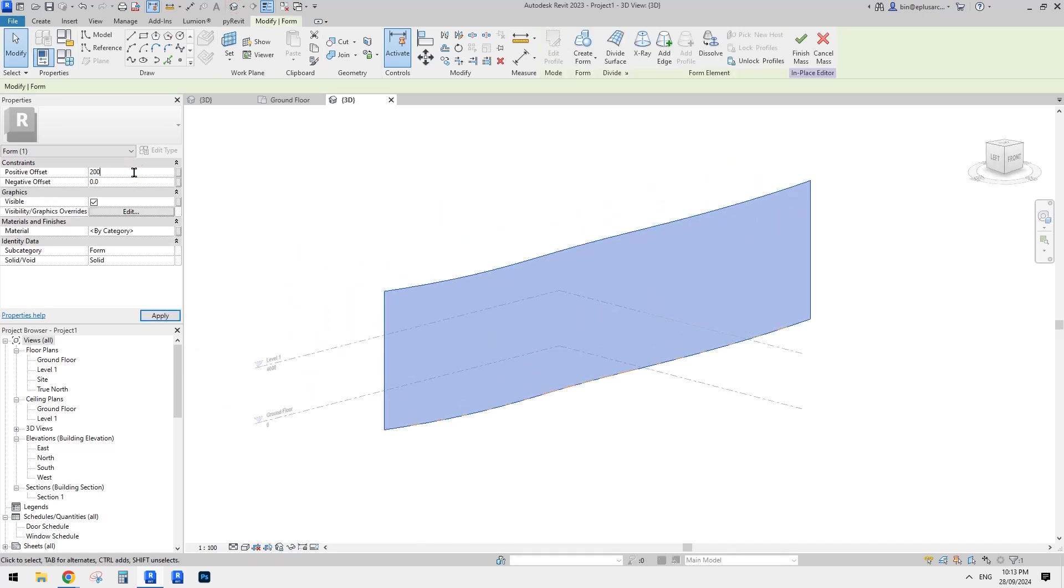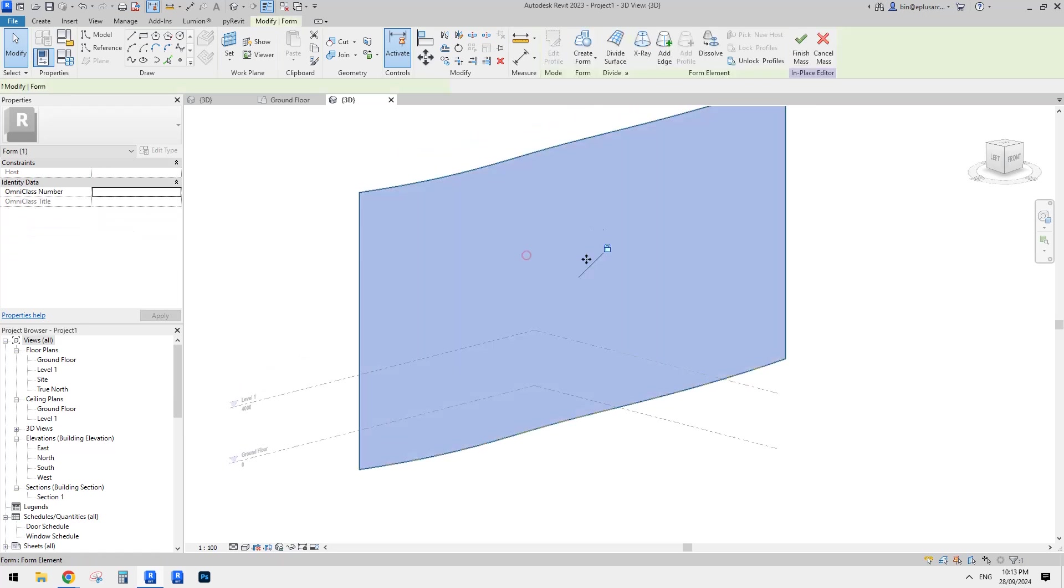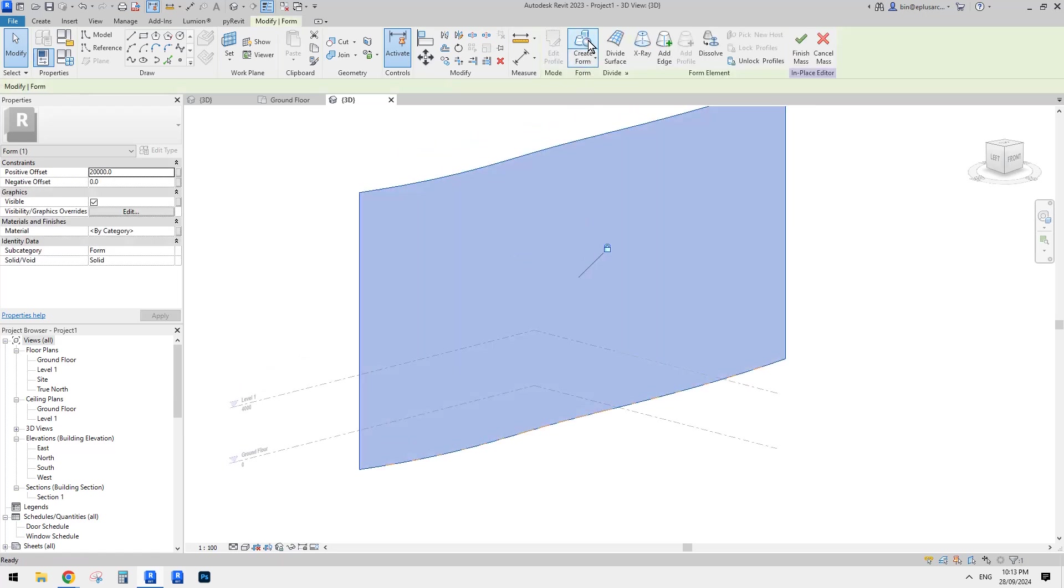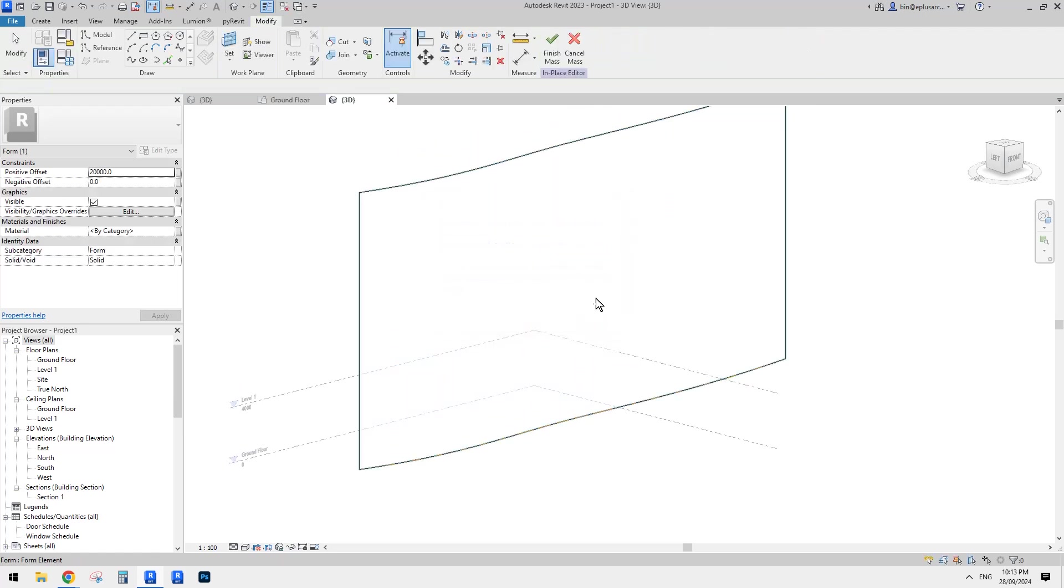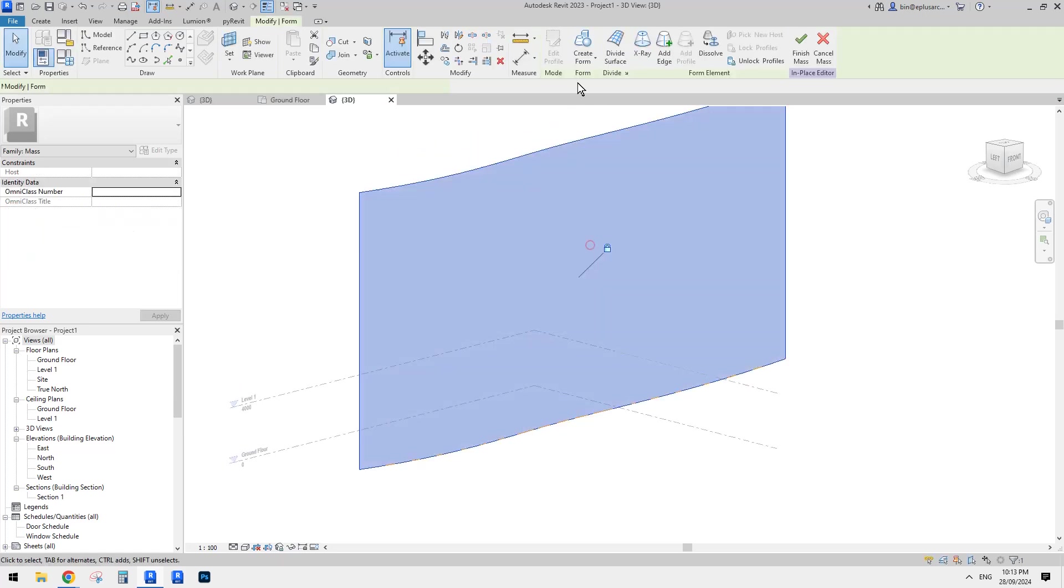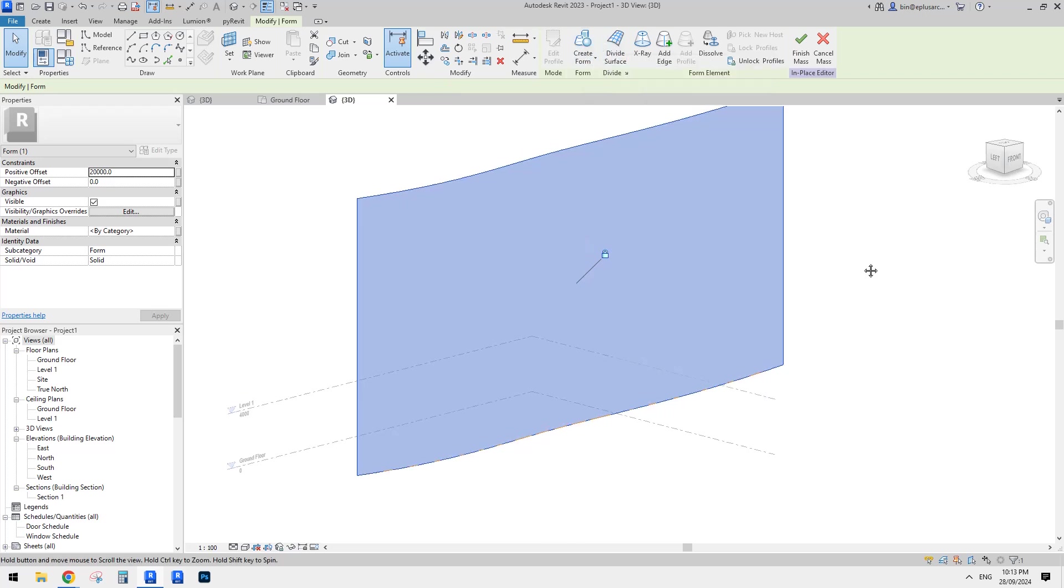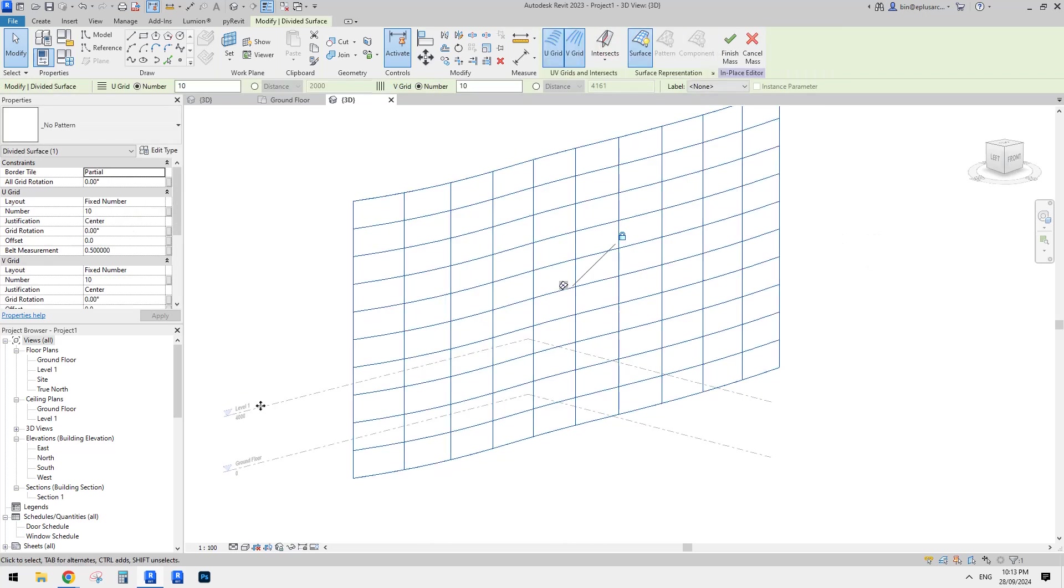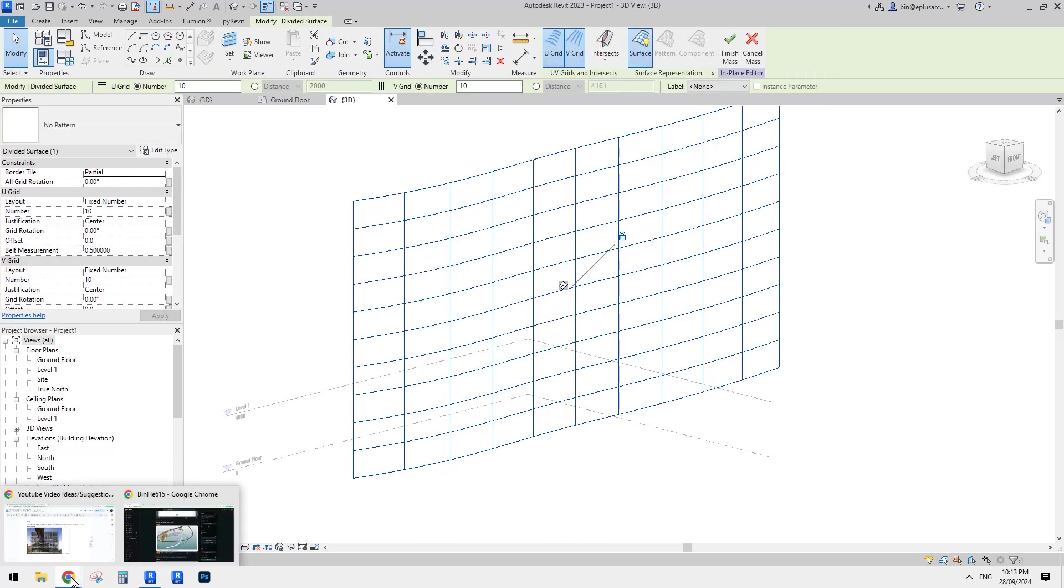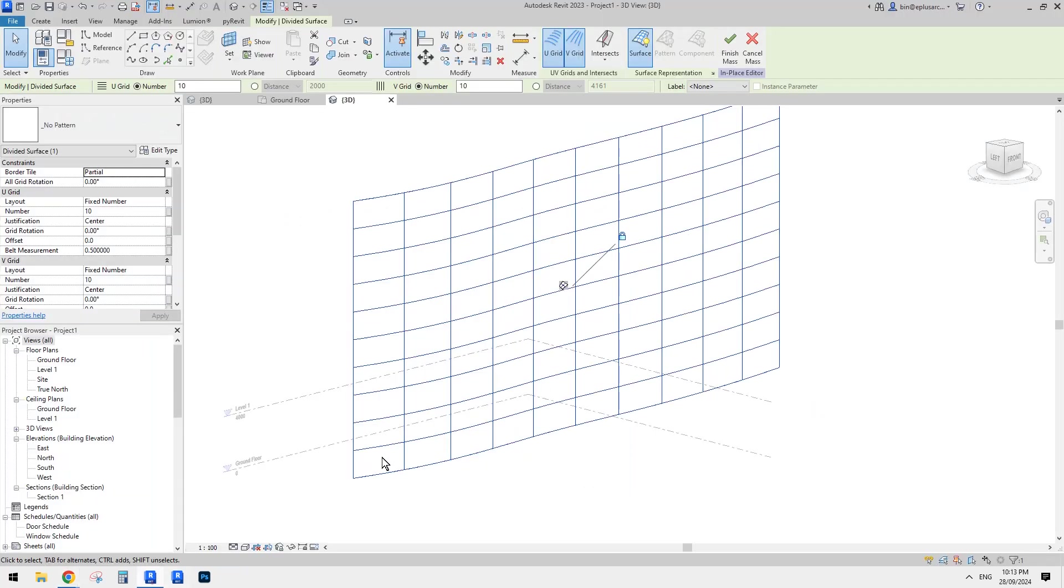So select it, create a form. So let's have a look in 3D view. So this is it. Then we can increase the height. Okay. So now select it, create a form. Oh, sorry, wrong one, not create a form. Divide a surface. Okay. So divide a surface. And so, yeah, I think that's it.